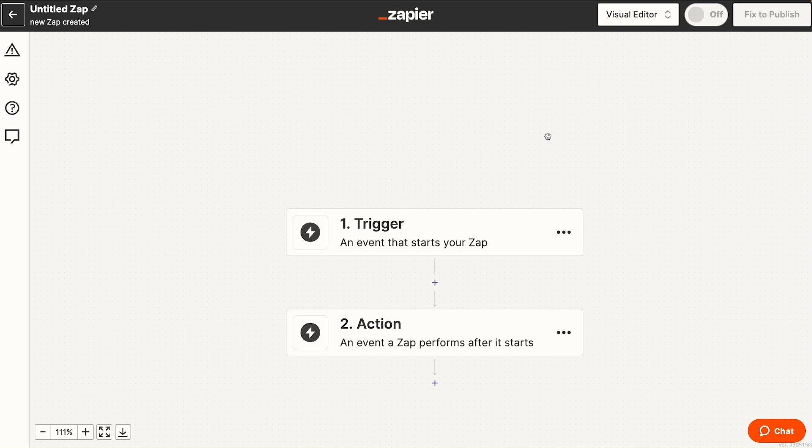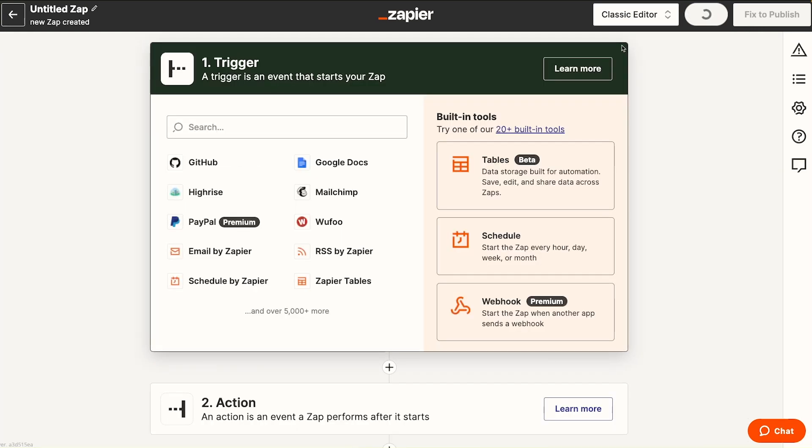But before diving into the new visual editor, note that up here on the top right, you can click on the visual editor and actually switch to the classic editor.